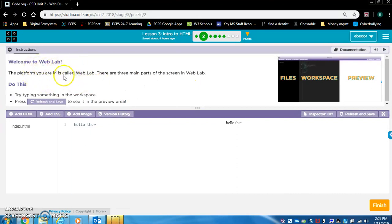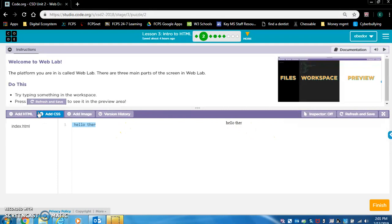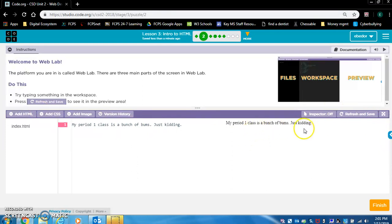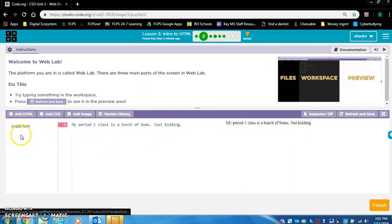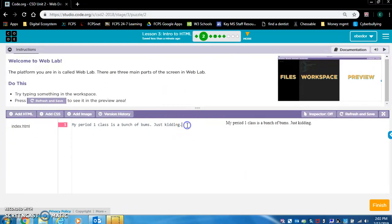So this is Web Lab, or Code Studio as we will be referring to it later. It says do this — I want you to read these directions. Try typing something in the workspace. Right here is the workspace. Press refresh and save to see it in the preview area — over here is the preview area. So I'll type something and hit refresh and save. We can see it appear in the preview. I also want to point out that there are page names — this page name is index.html.